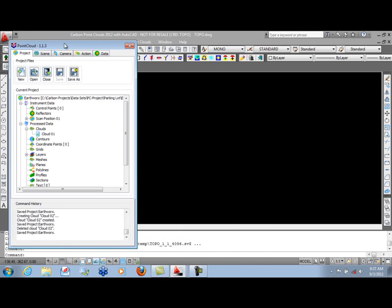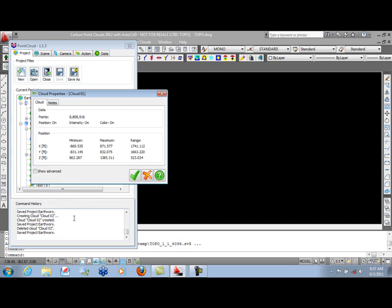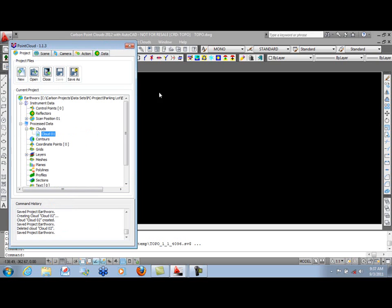We've already opened our Point Cloud Project Manager and loaded a Point Cloud project. As you can see, we have a Point Cloud that's already been imported. If we right-click, we can look at the properties and see we have just under 9 million points in our project.